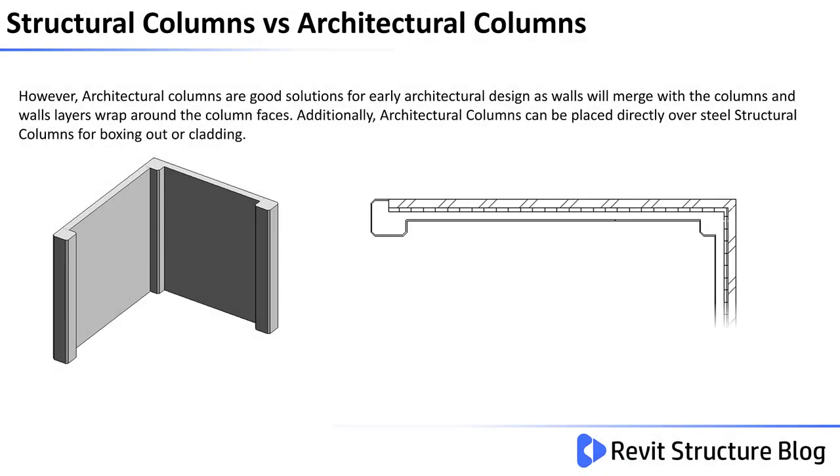However, Architectural Columns are good solutions for early architectural design as walls will merge with the columns and wall layers wrap around column faces. Additionally, Architectural Columns can be placed directly over Structural Columns for boxing out or cladding.